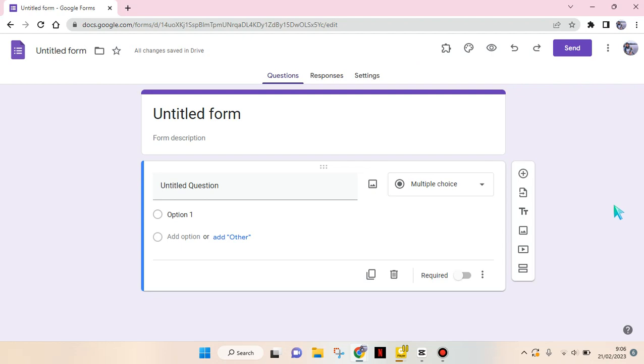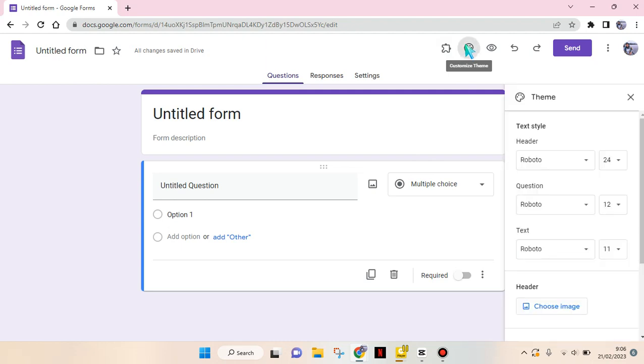that the Google Form is still blank like this. To add a header, you just need to go to the customize theme options at the top right here. This one, customize theme. Just click on that and then here